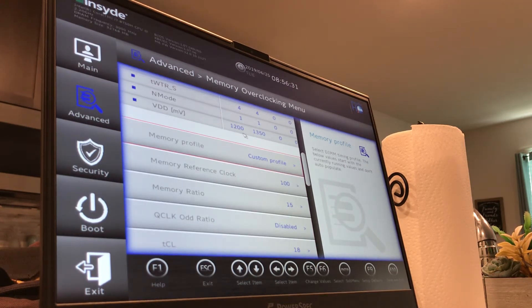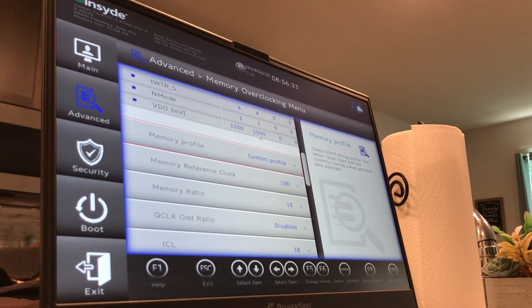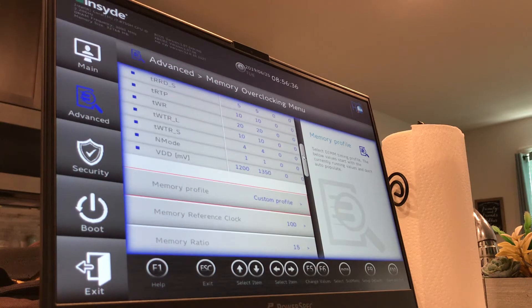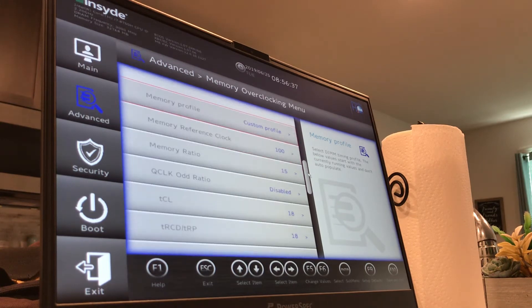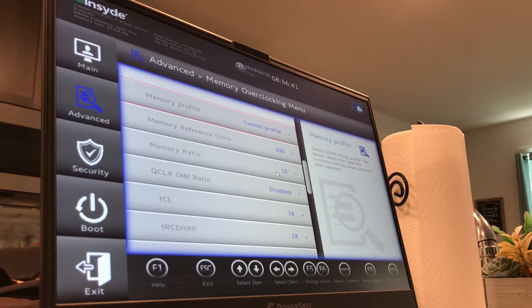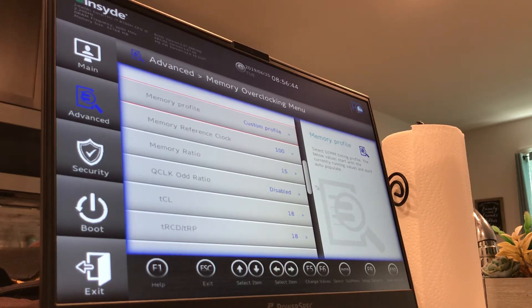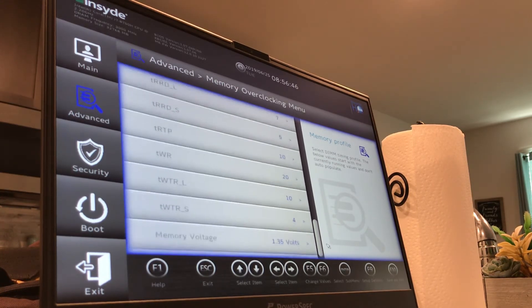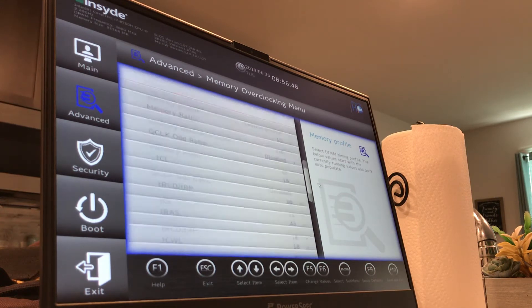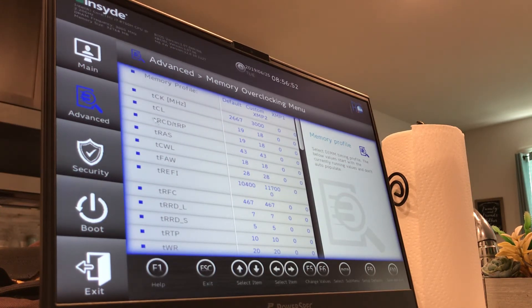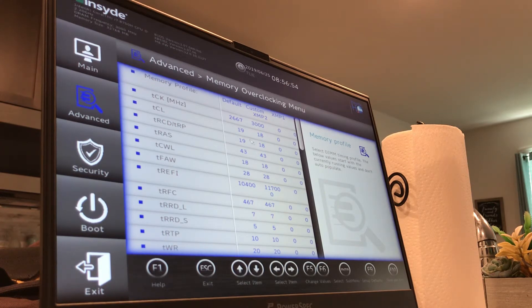You can even change the voltage, 1.2 stock volts, and you can go up to 1.35, which is what I have it set up right now. You can change your memory reference clock, your multiplier, your quick clock odd ratio. Like, everything is adjustable as far as timings go, which is really nice to see in a laptop BIOS. I haven't seen that in, I don't think I've ever seen another laptop that had this, but I honestly haven't known that many higher performance laptops either.